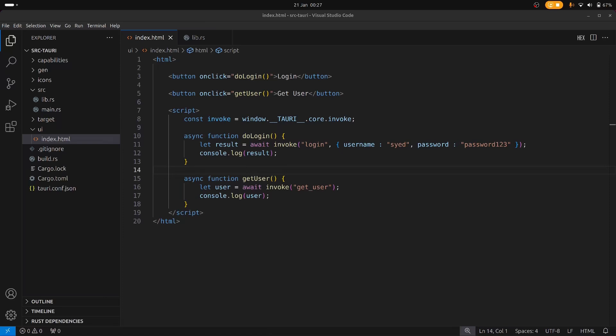But before we do that, I'd like to just go over the invoke function again, because in the previous video I showed you how to send simple arguments to the Rust back end, but what I didn't show you was how to send an object. So before we move on to the events, let's just quickly have a look at how to send objects and arrays.